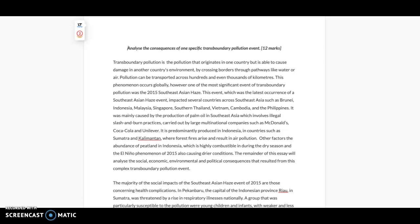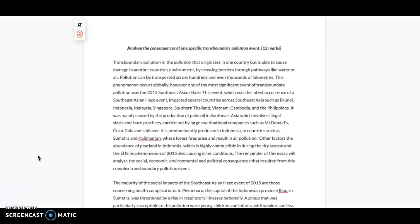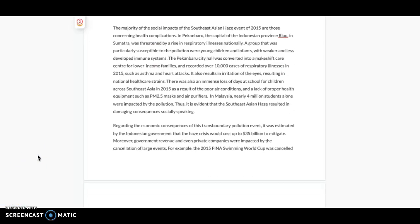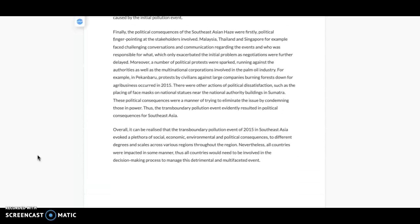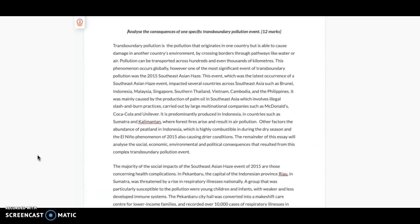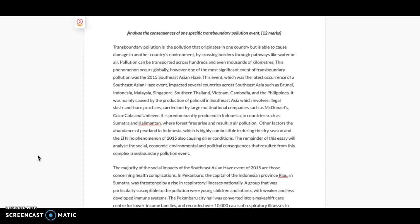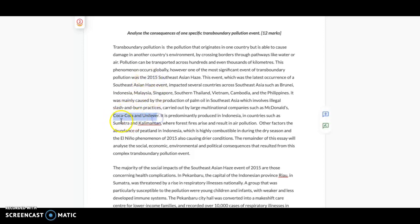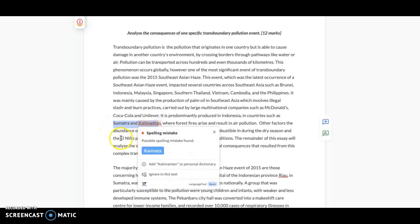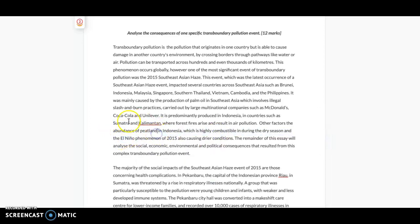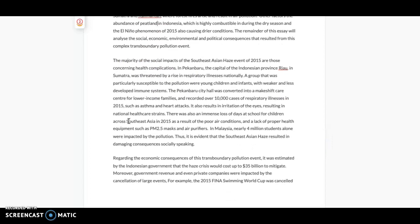This is a 12 marker that I did about transboundary pollution, and this got 12 out of 12. So I'm just going to run through what I did. Before writing the essay, obviously you learn about the topic and revise it from your notes. I had all my notes, and in the notes usually you'll have your case studies for the topic, because usually a 12 marker will need reference to some sort of case study and examples. So make sure your notes are very clear and detailed with facts like dates and examples and places.